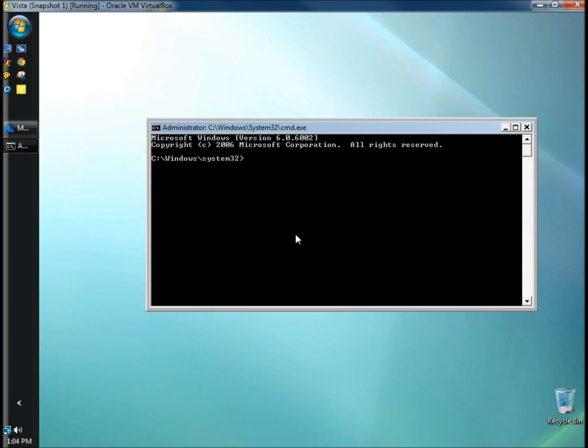I know the command prompt can be intimidating to beginners but this is a very easy command to run and you shouldn't have any problems with it. I'm going to type in cleanmgr.exe /sageset:20 and hit enter.